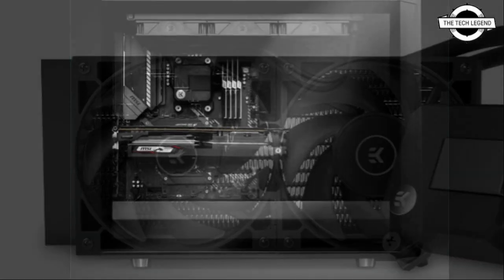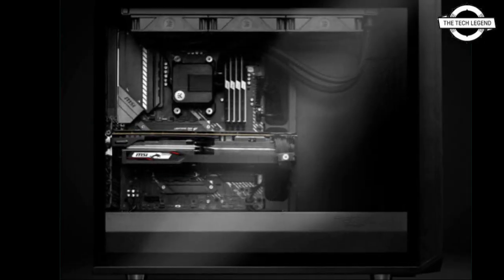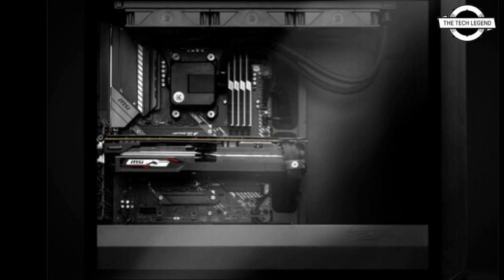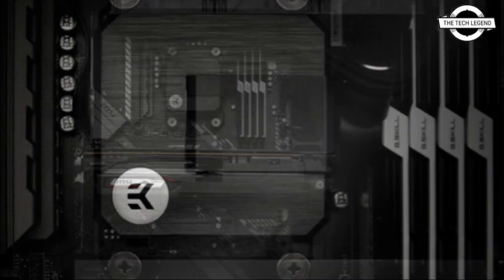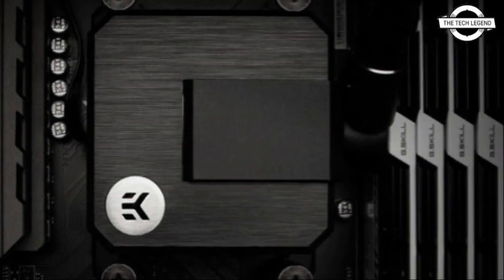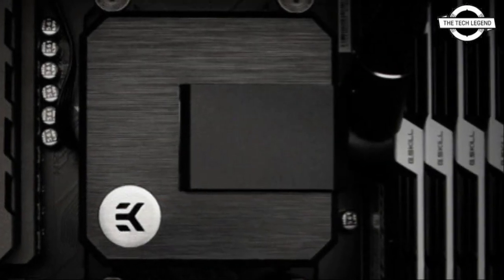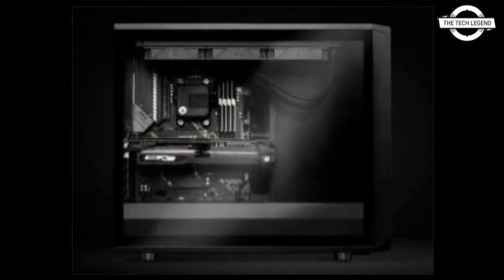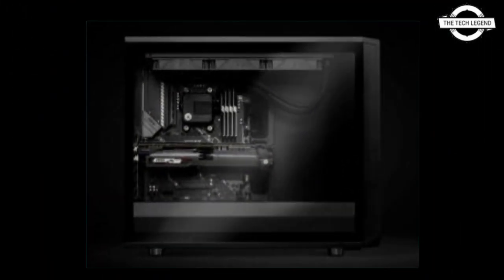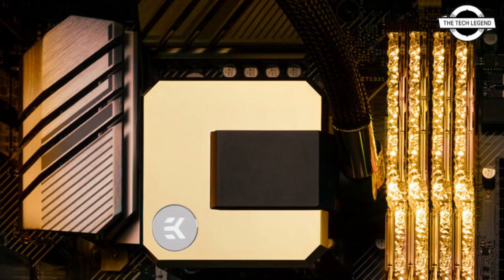Its supported platform are Intel LGA-1150, 1151, 1155, 1156, 1200, 2011, 2011-3, 2066, 1200 and AMD socket AM4.